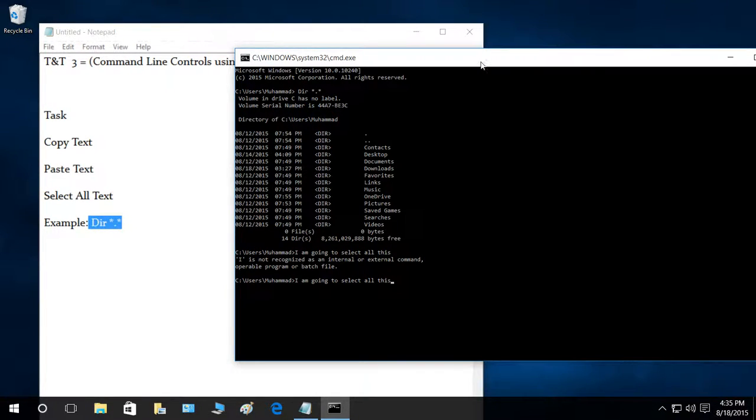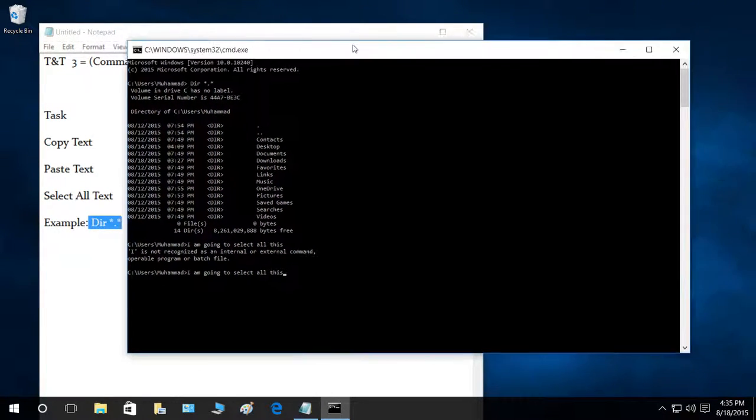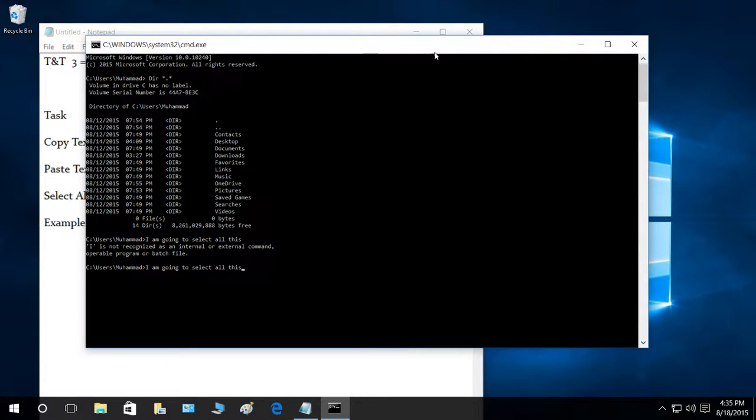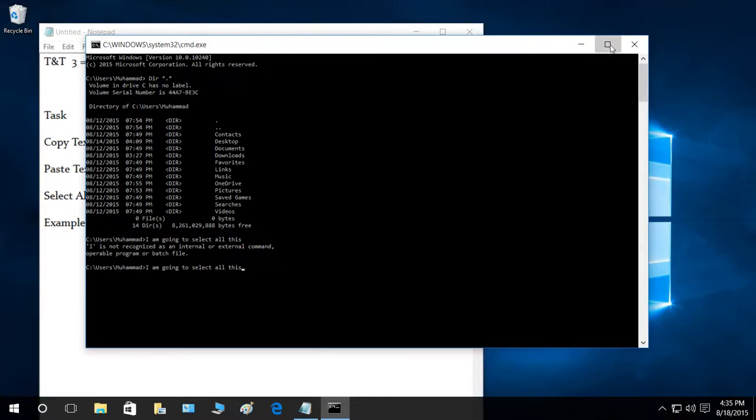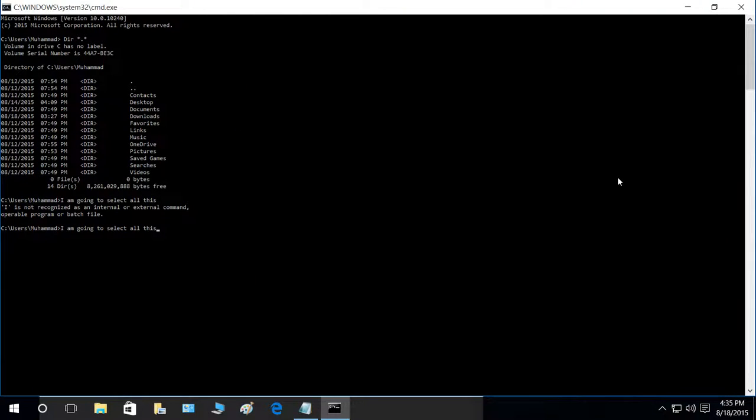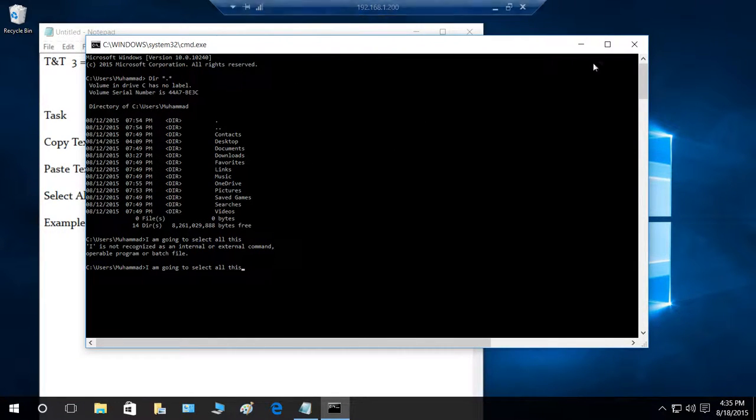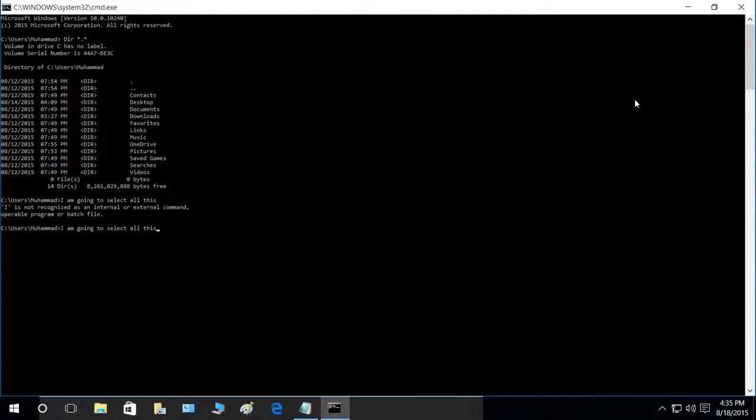One more thing I wanted to show you is that in Windows 10 in command line you can basically maximize it full screen right here. Before that it wasn't possible. If you would maximize it, it would cover half of the screen and it would still not be full screen.